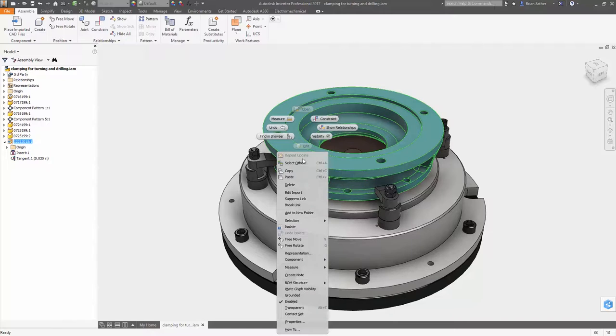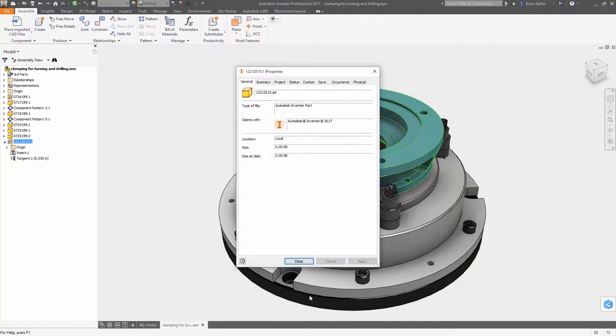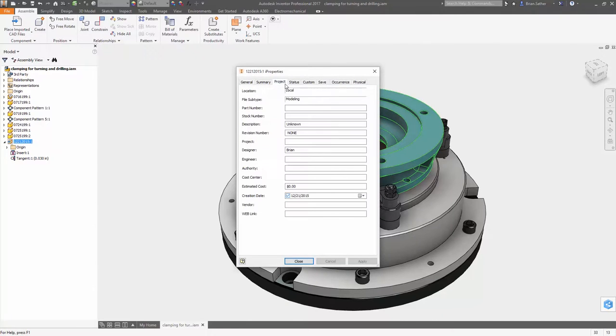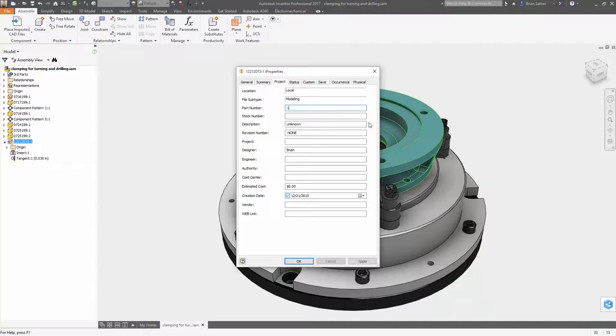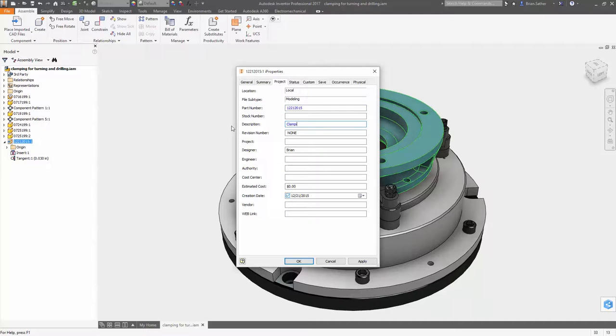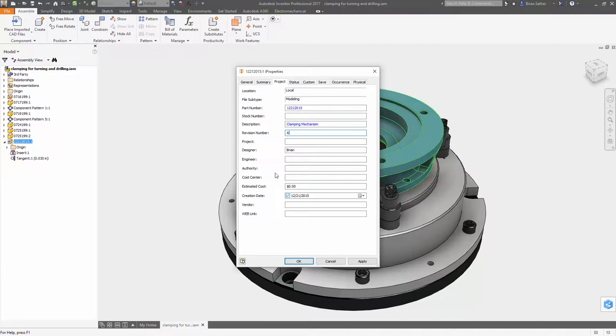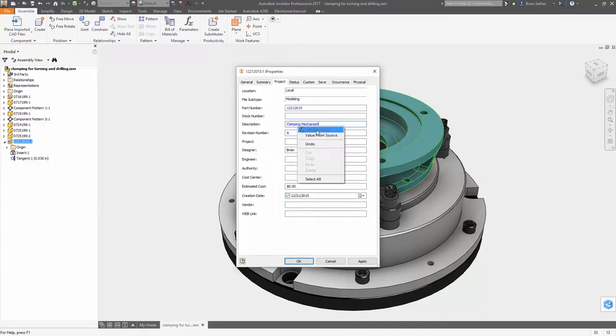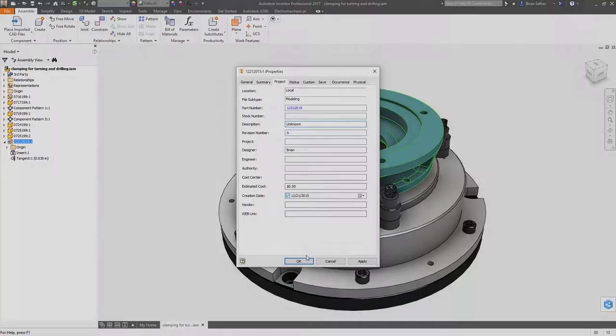In addition to the geometry, file properties are referenced in and can be viewed in the iProperties window. If you override one of the reference properties, it turns blue so you can easily see what's been changed. And now with the value from source option, the property information can always be reinstated from the original file.